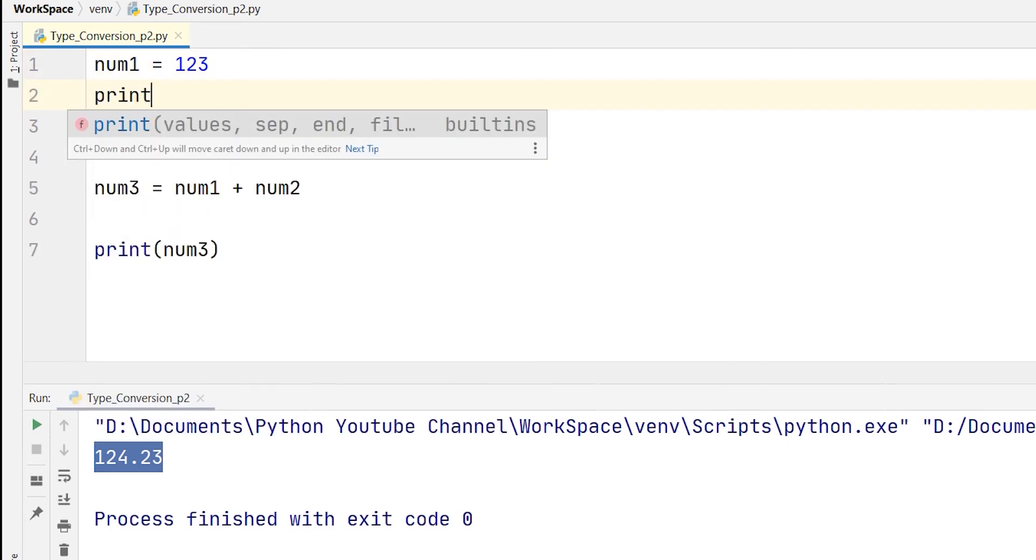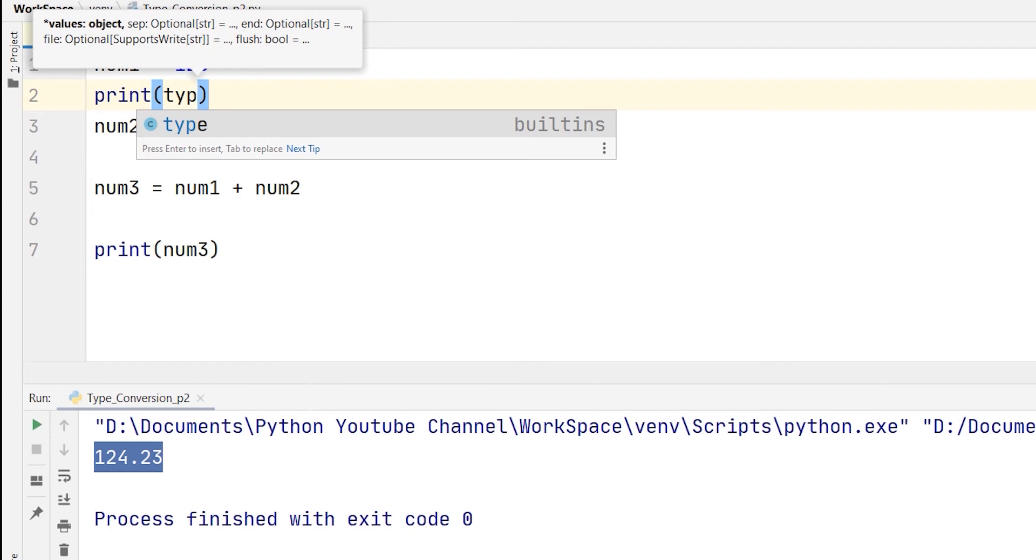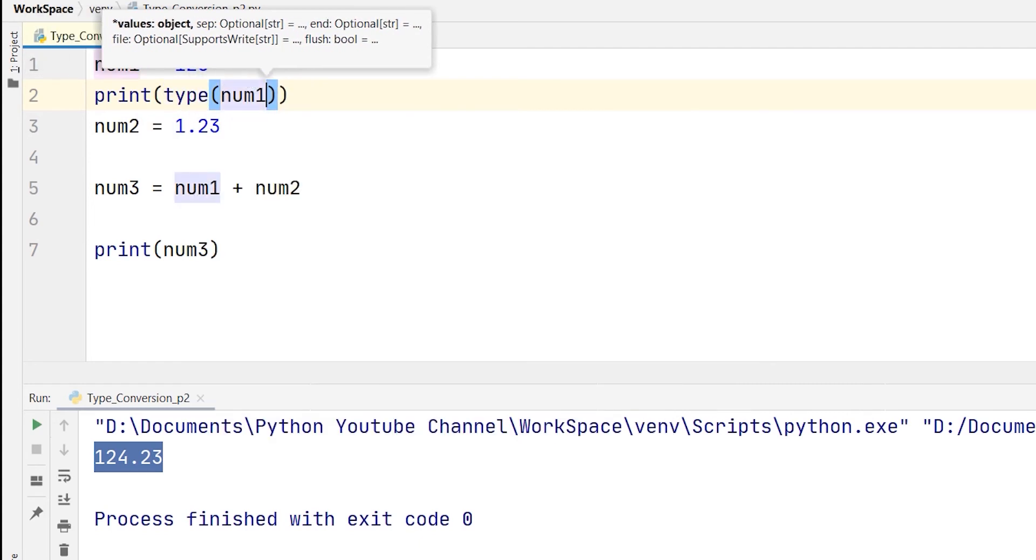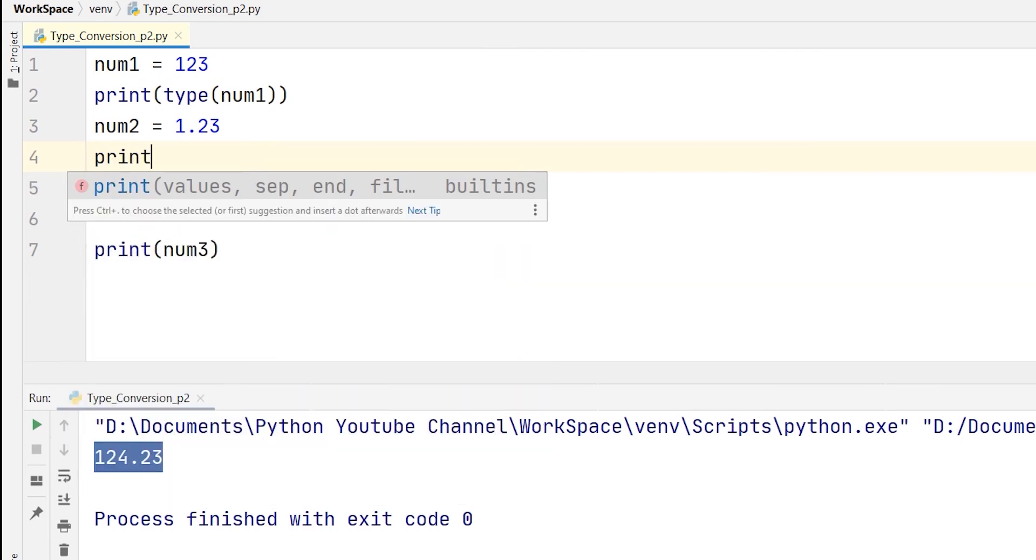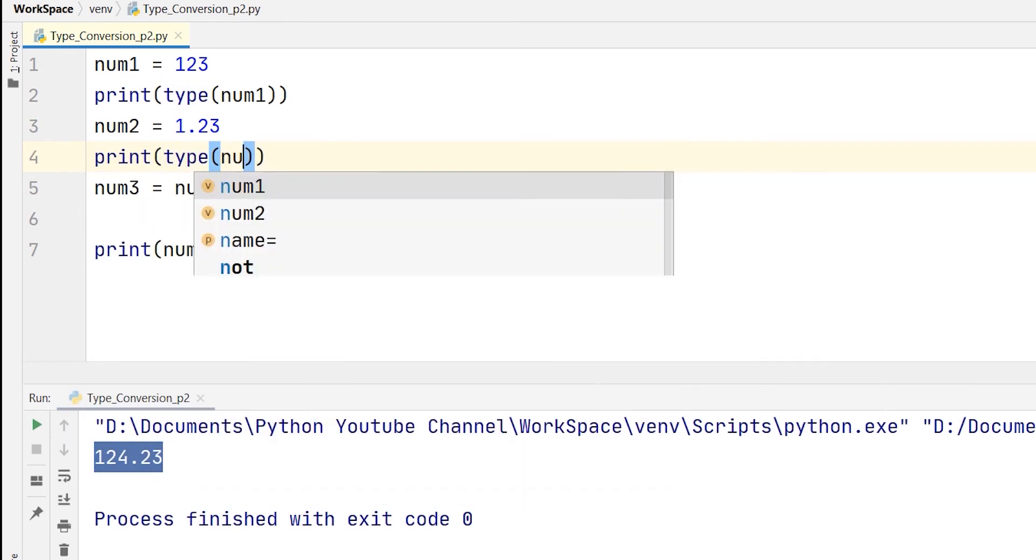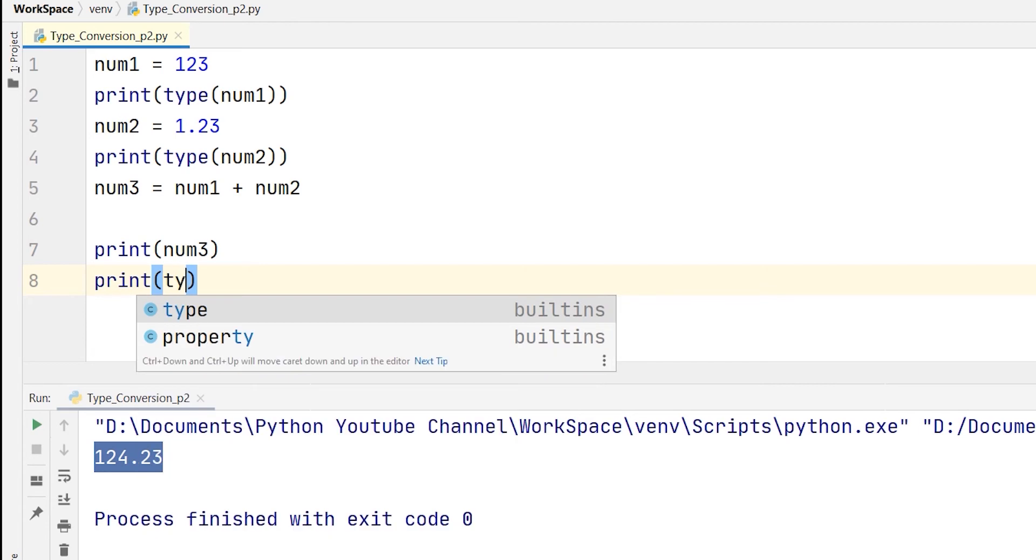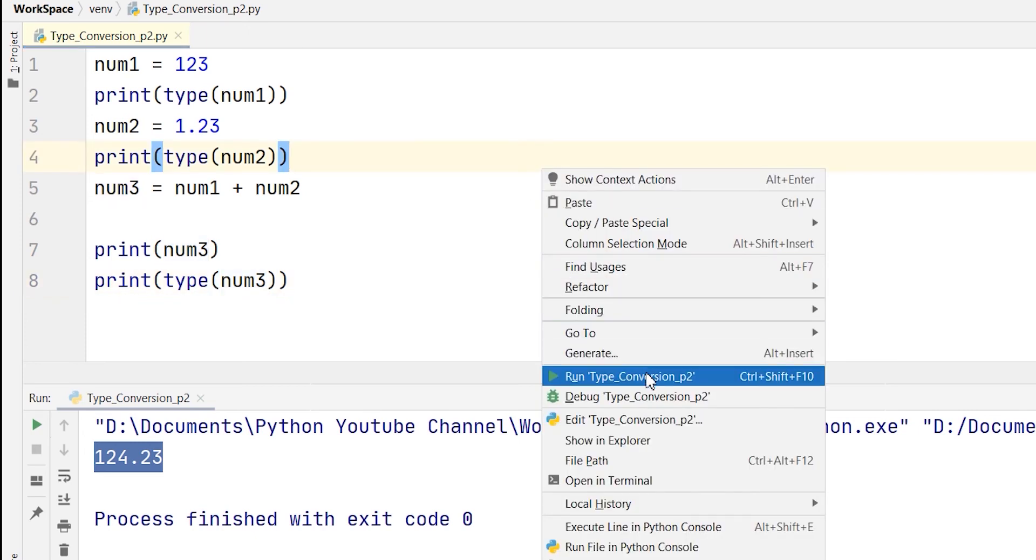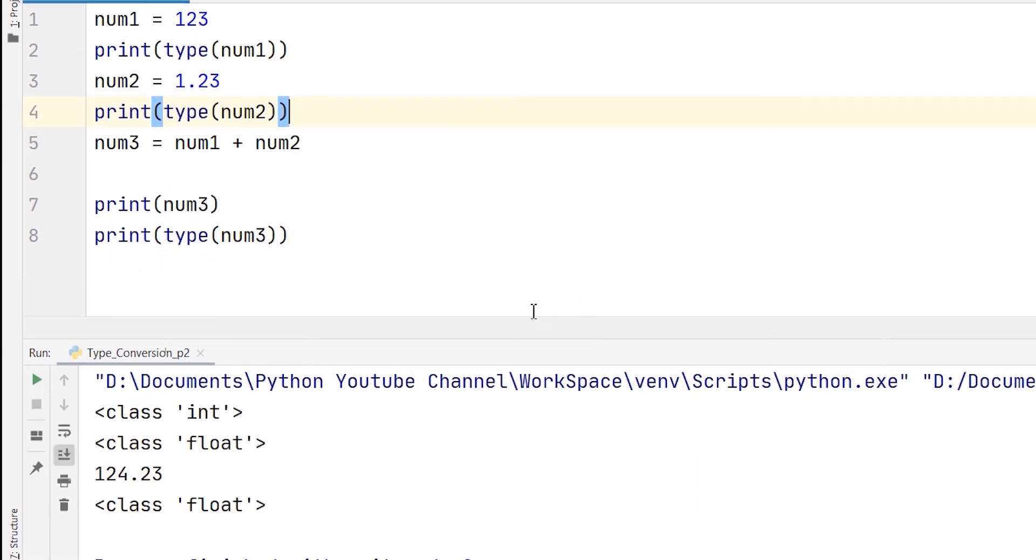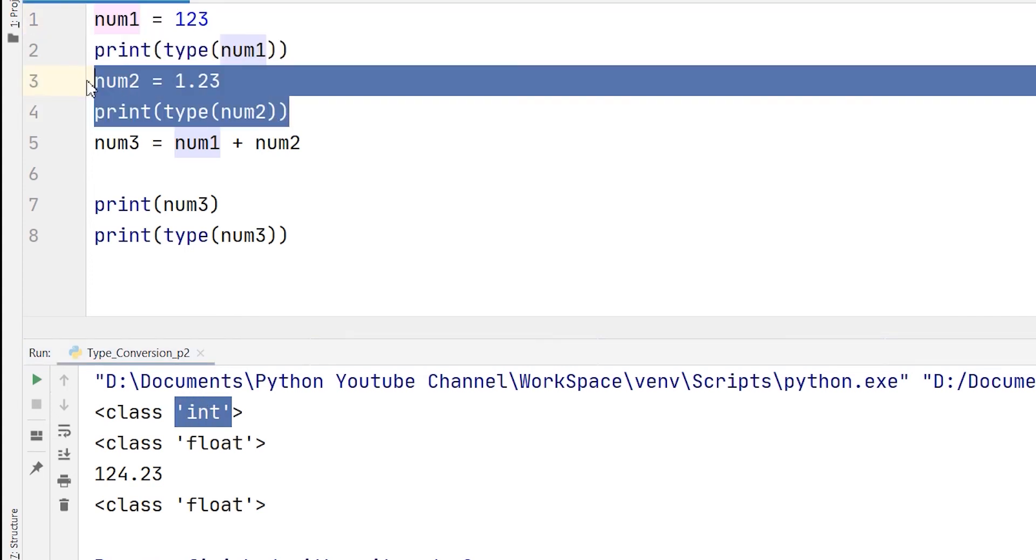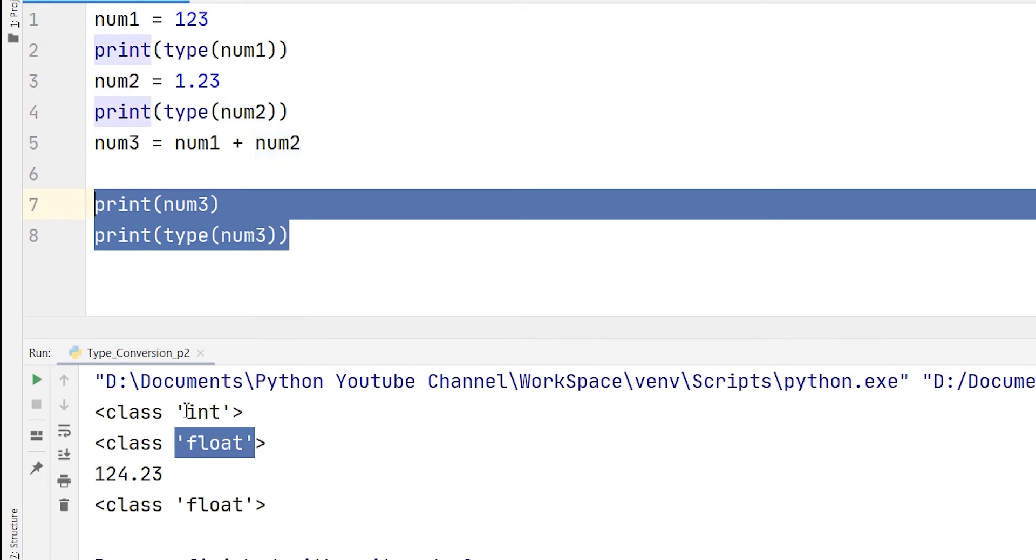Let me show you the type of num1. So print type num1, and again the type of num2 as well, and also let me show you the type of num3 variable as well. Now I am running it again. As you can see, the type of the num1 variable is integer, and the type of the num2 variable is float, and the type of the result or the num3 variable is a float.